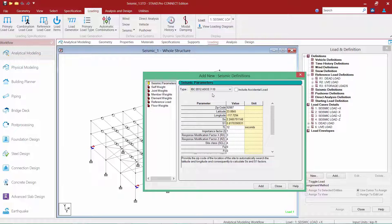The first thing we're going to consider is whether or not we want to include accidental load by selecting this checkbox. This checkbox will prepare STAAD Pro to calculate and apply torsional loads to account for any code-specified accidental eccentricities. Since we do not need accidental eccentricity in this video, we're going to leave this checkbox unselected.